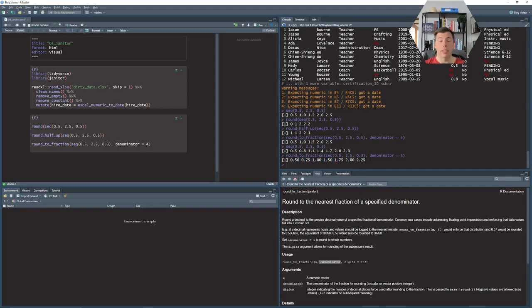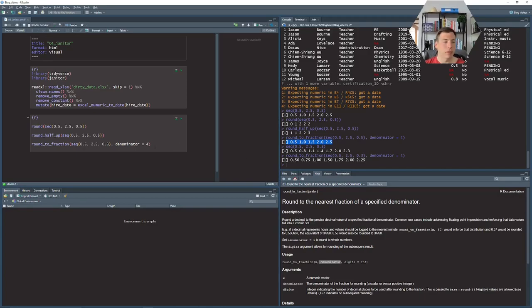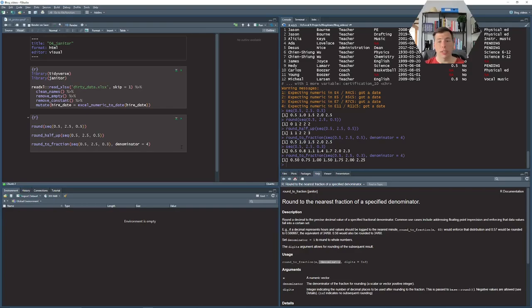As you can see now the results are only quarters. In the previous example bothered me that technically they were quarters but they were also halves. So with the janitor package you also get a lot of convenience functions in this case for rounding and that can help you in a lot of cases when you are shocked as I was by the default rounding function of R.